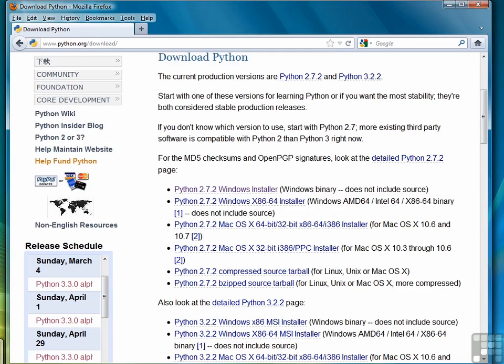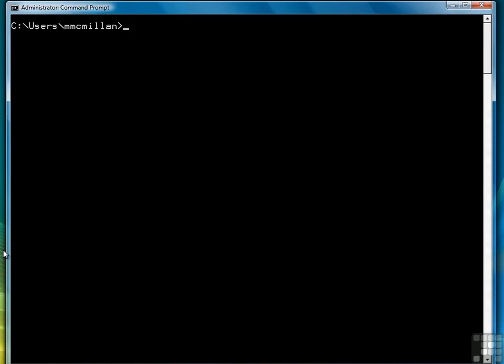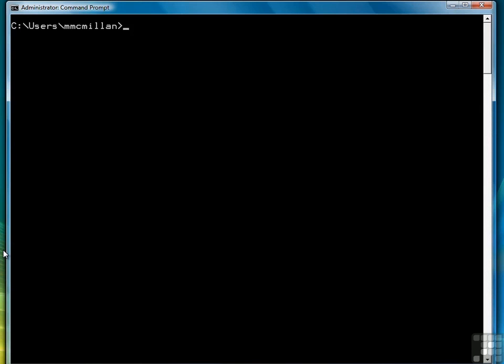Now let's bring up a Command Prompt window. Navigate over to Python 2.7. To run a little test program, we're going to call this HelloWorld.py.